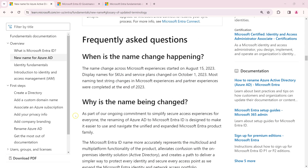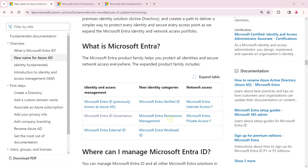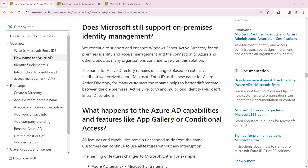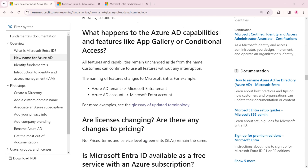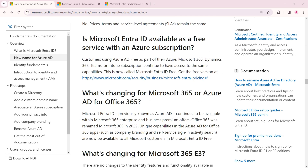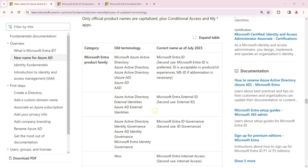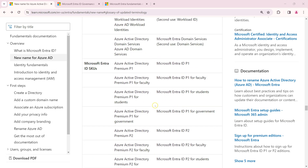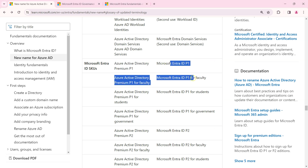You can always look at the documentation available within this lecture's resources, which will help you better understand the changes, especially if you are referring to Microsoft licensing or SKUs.